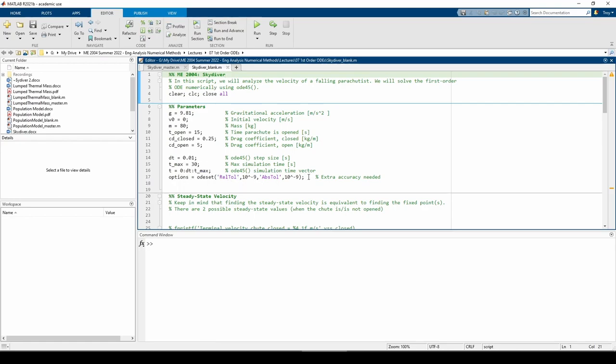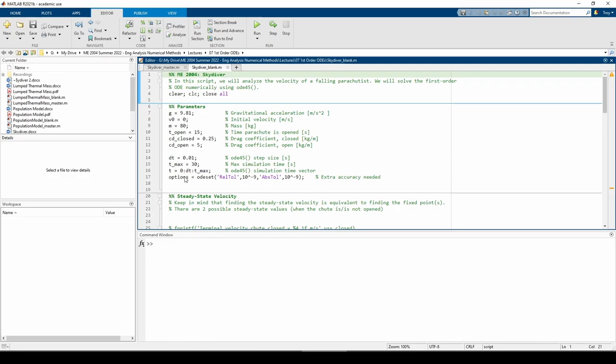Line 17 changes the relative and absolute error tolerances on ODE45. The default relative tolerance is 1e-3, and the default absolute tolerance is 1e-6, so I'm tightening the tolerances. We use the ODE set function as shown, then we're going to pass the options variable into the ODE45 function call.